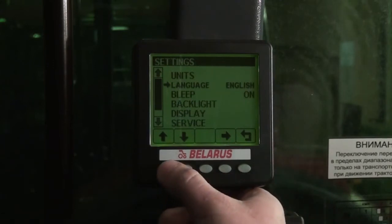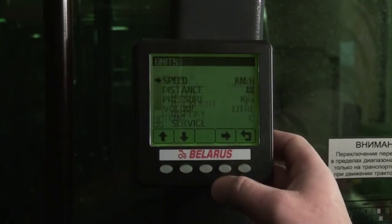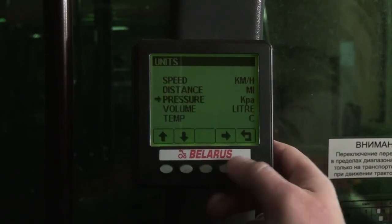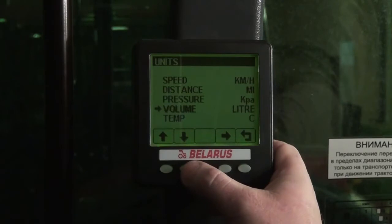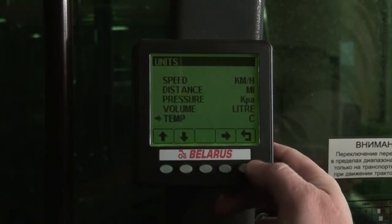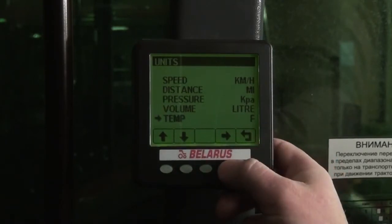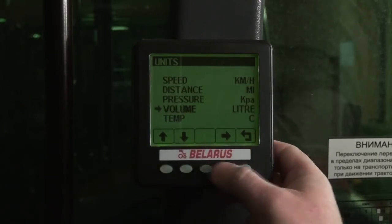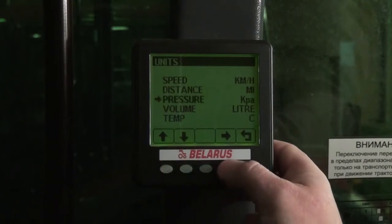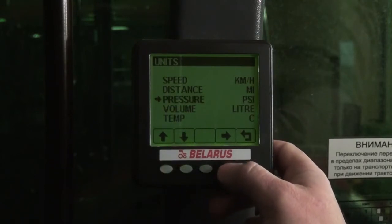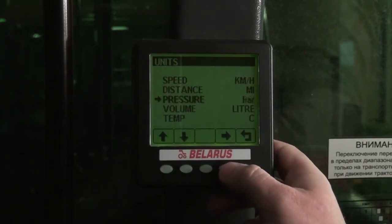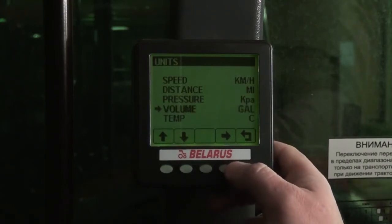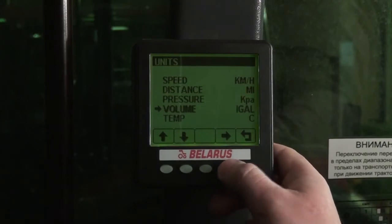We may choose measuring units as well. For example, Pressure, Volume, and Temperature in Fahrenheit and Celsius degrees. Pressure can be set to PSI, Bars, or Kilopascals. Volume can be set to gallons or liters.